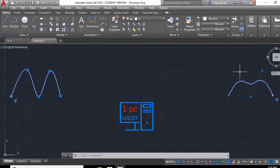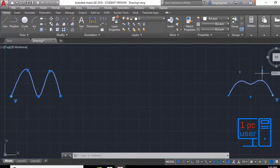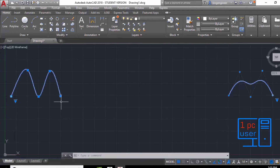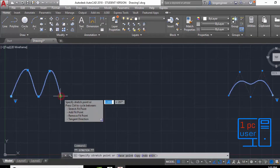As you can see, in Fit mode the spline follows the points exactly, but in CV mode the curve gets influenced by those points without following them exactly. That is the basic difference between Fit and CV. Now I will explain some other things.